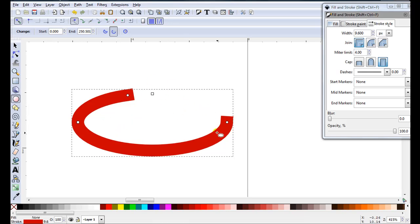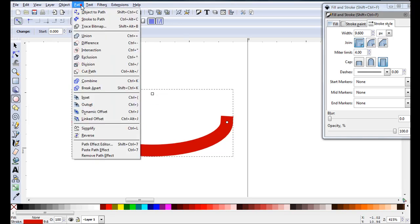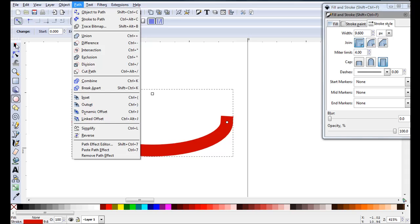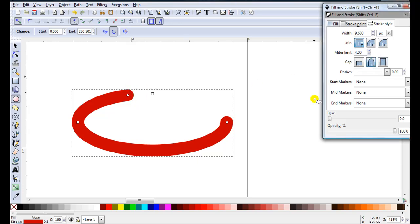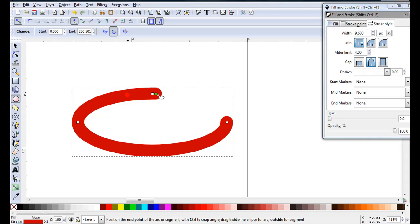So this will still act and work like an ellipse up until the point I go path, stroke to path. So now I do have caps. And if I was designing this, I really wouldn't want this cut off look. I can just come to round and I get a nice round look.